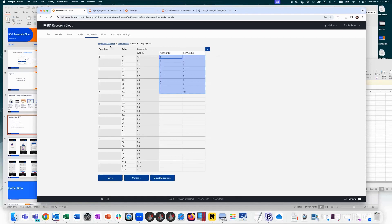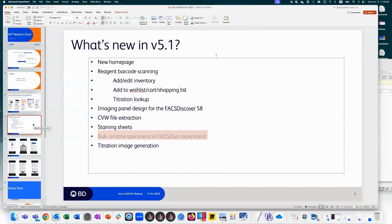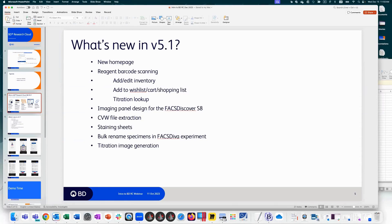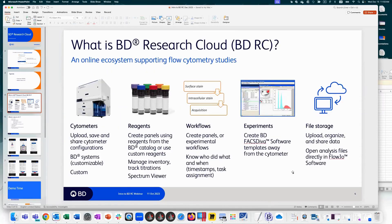The specimen bulk rename is a new feature of this release. In a nutshell, those are the upgrades for 5.1. I'm happy to go into more detail on any of these or explore existing BDRC functionality. Thank you very much for joining — I hope you give BD Research Cloud a shot and let us know what you think.